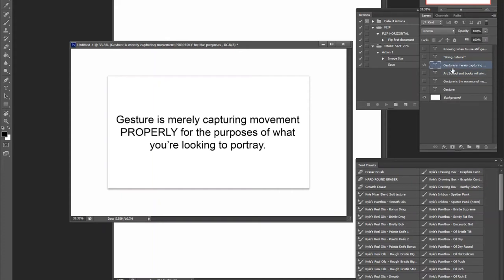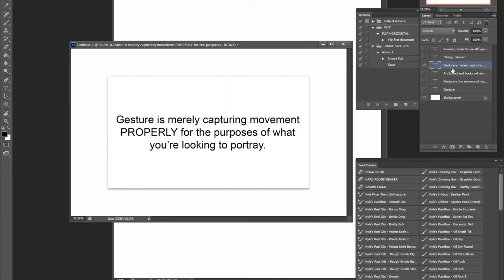So gesture for me, and this is coming from an animation graduate as well, gesture for me is just capturing movement properly for the purposes of what you're trying to portray. That means that stiff poses are still acceptable in the right circumstances, and of course, dynamic poses are definitely welcome in certain situations. You can be too dynamic in your gesture depending on what you're trying to do. You can be too stiff depending on what you're trying to do.